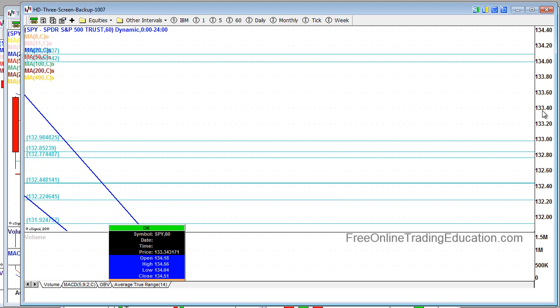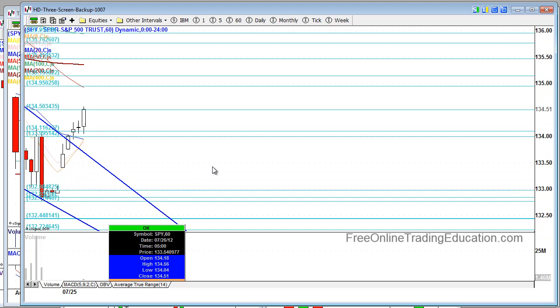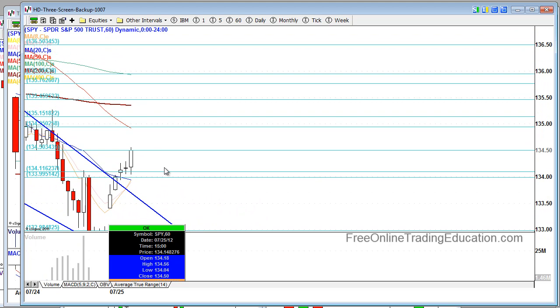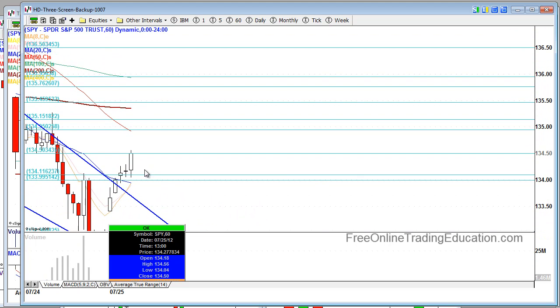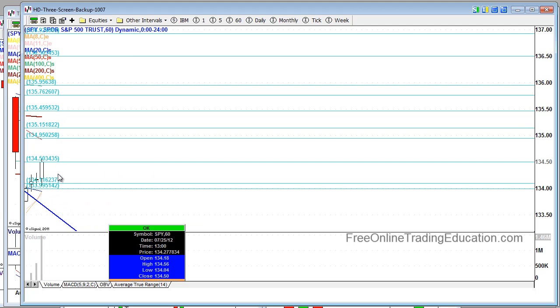An hourly chart on the SPYDER. Remember, whatever the SPYDER does, the rest of the markets will be reflecting. So key areas of resistance or support be looking at the markets as a whole to respond to that.